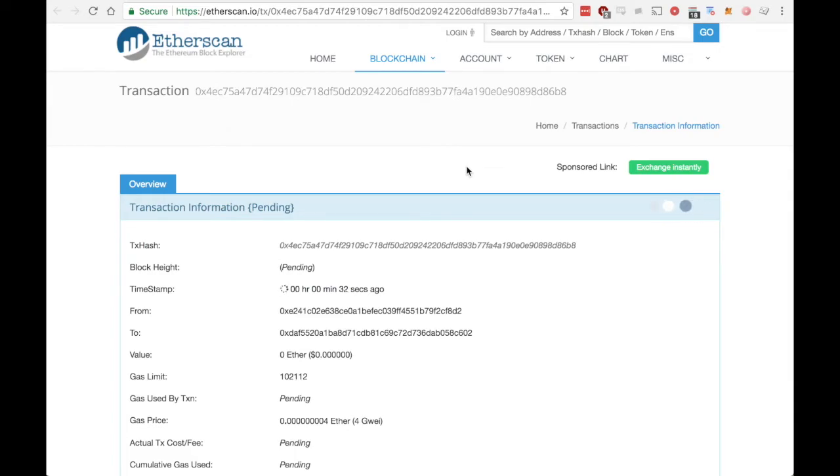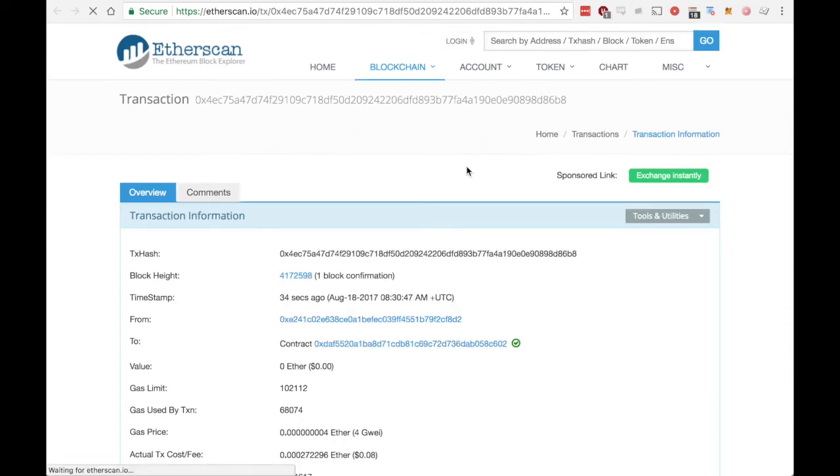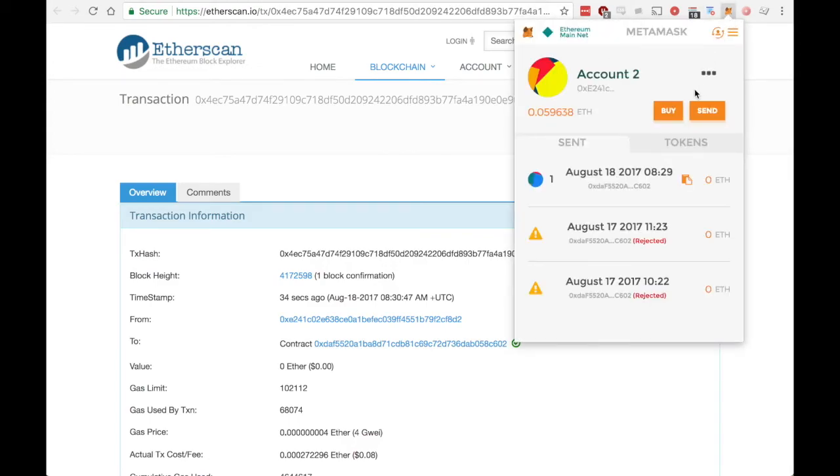At that point we know you're signed up for the waitlist and good to go. We'll see the transaction is completed. Copy your address to the clipboard and go back to check the waitlist status.